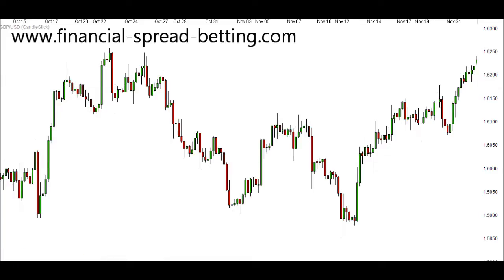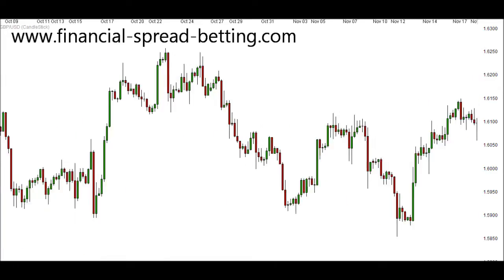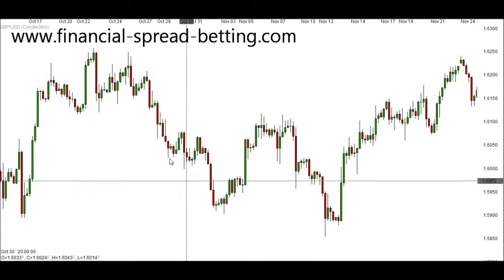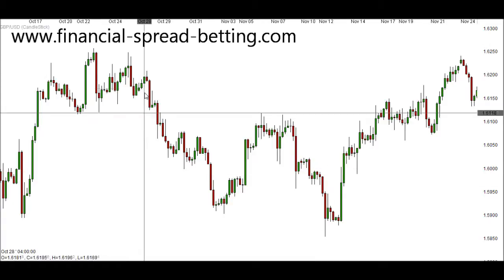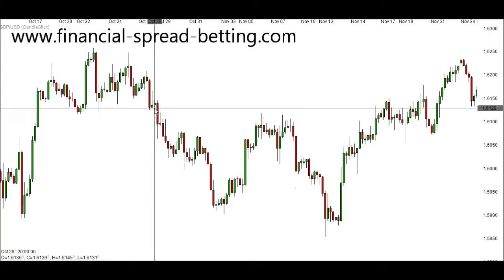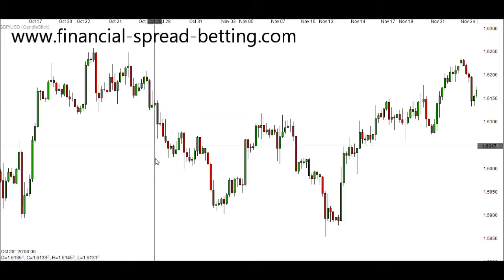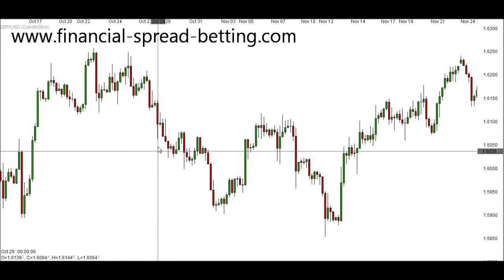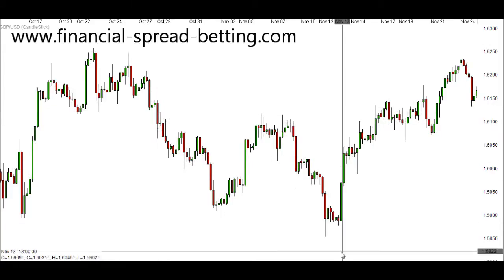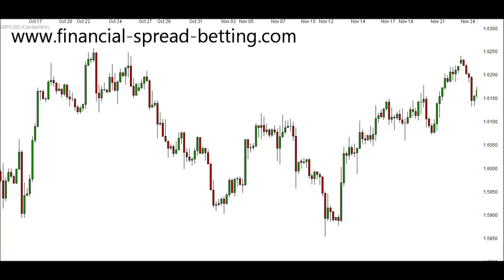In this video, I'm going to give a brief introduction to Japanese candlesticks and how they work. First of all, this is a 4-hourly chart, so each candlestick represents 4 hours of time. So every 4 hours, one of these candlesticks would close and another one would open.